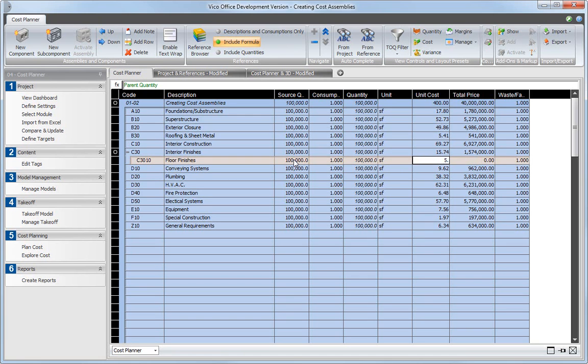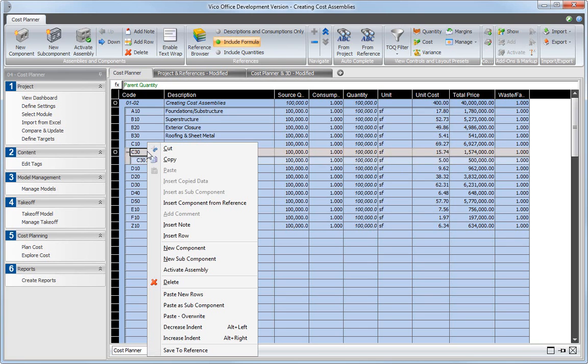Add a second and a third new subcomponent, and again, enter code, description, and other cost data for each.